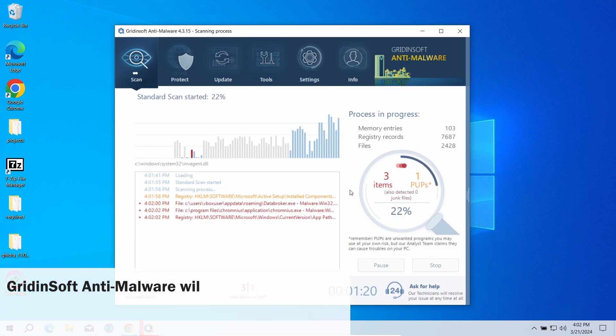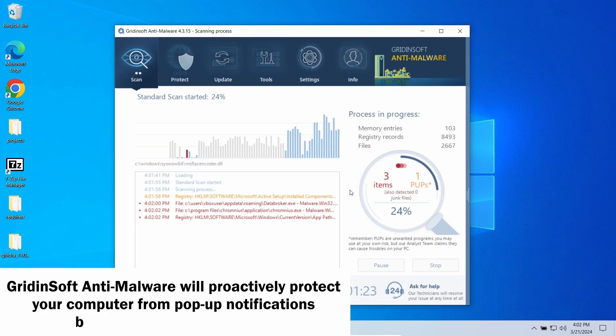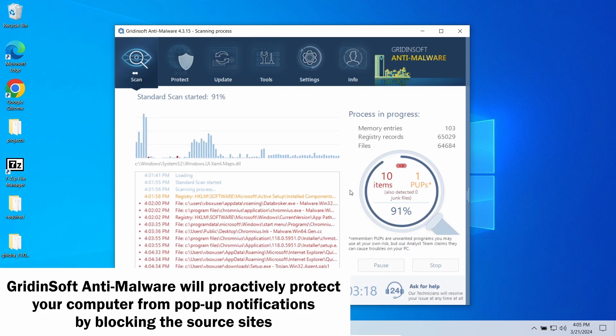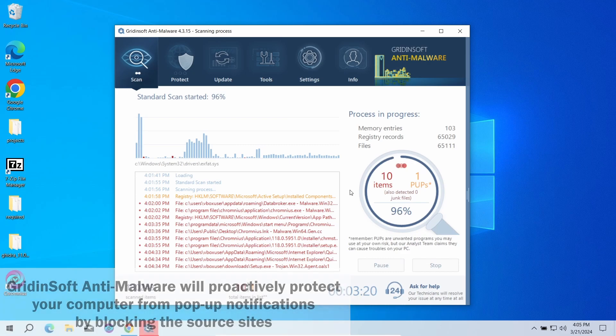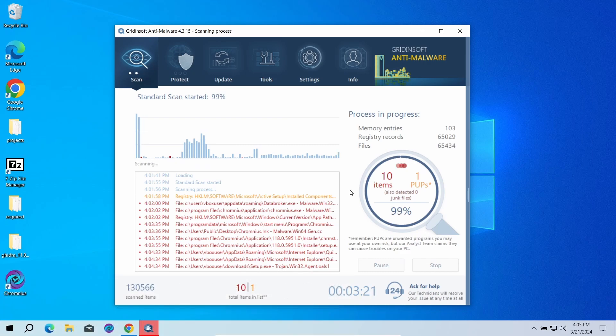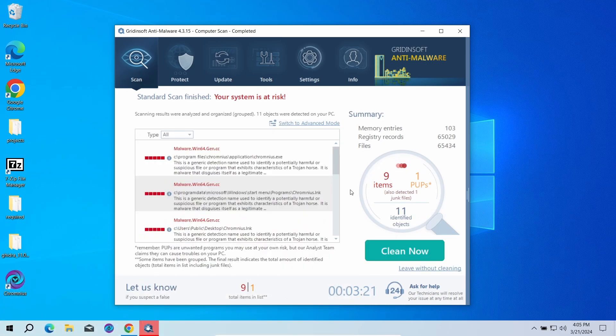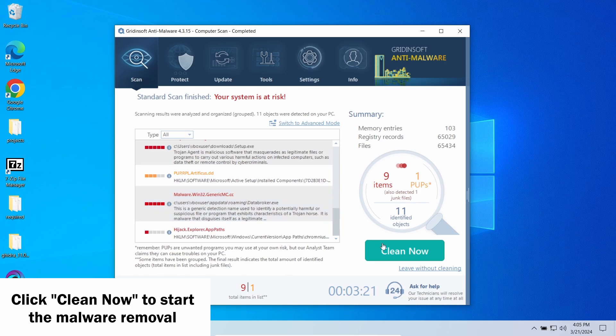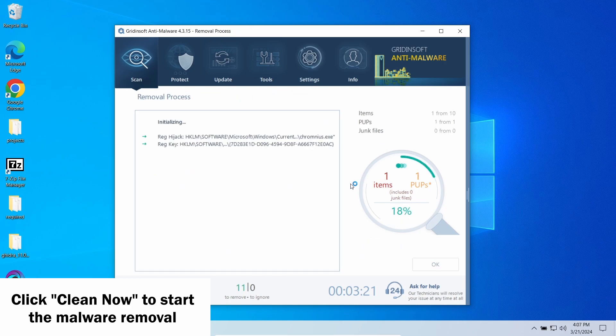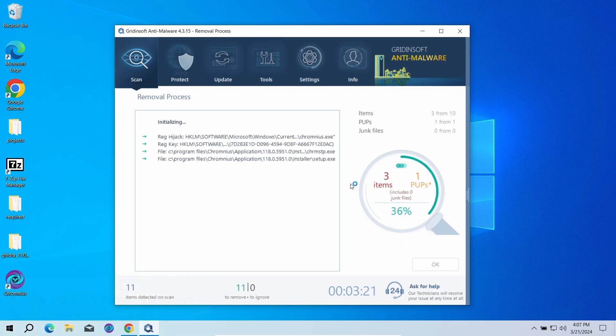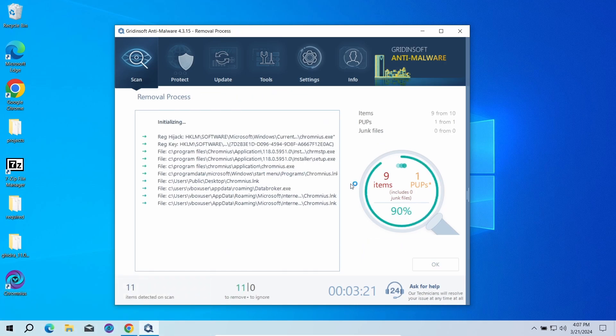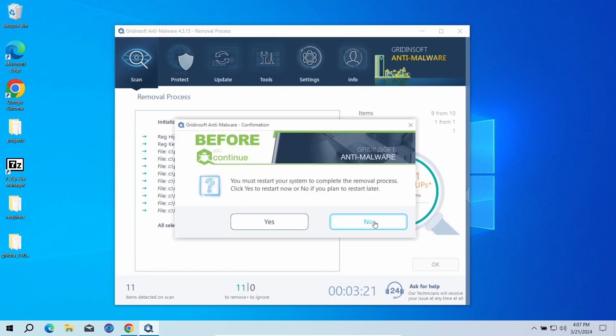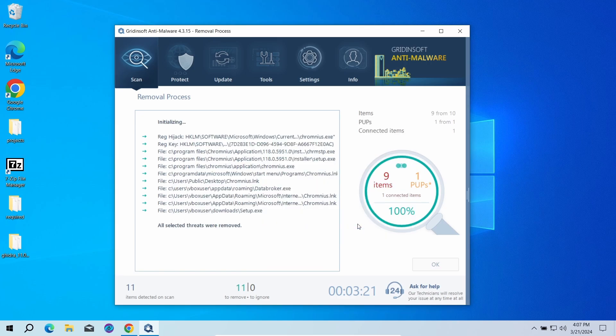GridinSoft program also features an excellent network protection feature that starts blocking such pop-up scam websites as soon as they appear, so consider trying it out. When the scan is over, click 'Clean Now' to remove the detected elements. Since malware and adware software may spawn a lot of entries around the system, the removal may take some time as it involves removing every single one of them. Now the system is clean. Good luck and stay safe online.